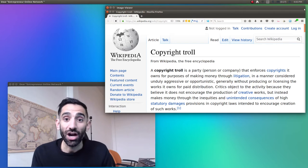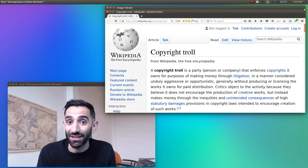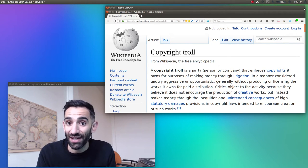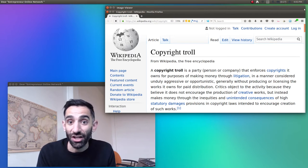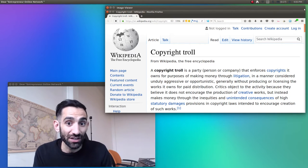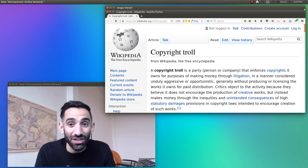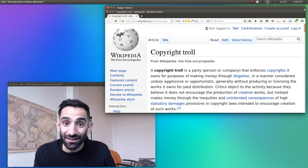For example, a copyright troll might exploit an automated system on a website that hosts user-generated content to auto-slap ads on thousands of videos and scrape a little bit of change off of each one.